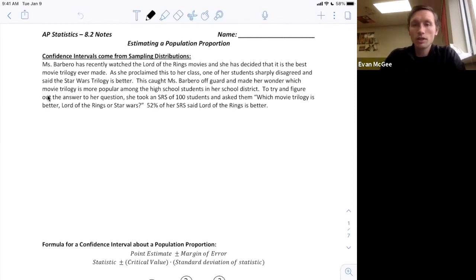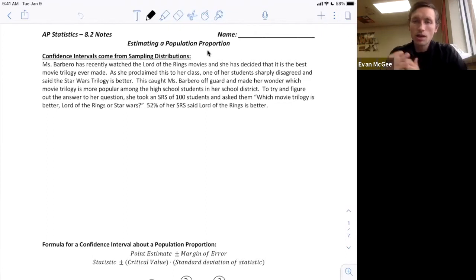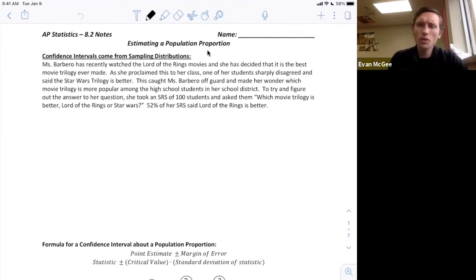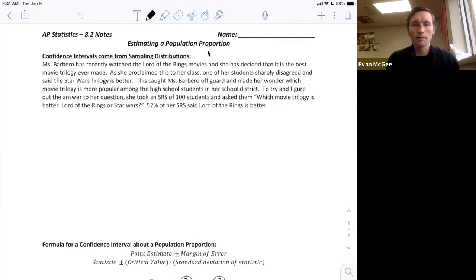This is the first 8.2 video and we're going to look at estimating a population proportion — essentially how to create a confidence interval for a population proportion. I want to start with a simple example just to refresh on how a confidence interval works, and then we'll dive into the specifics of how to actually calculate it today.